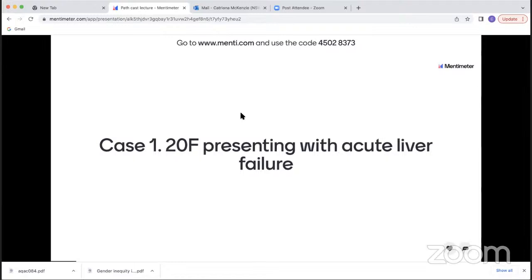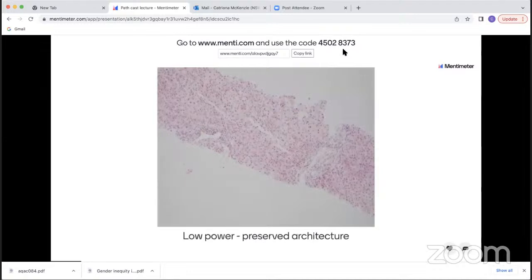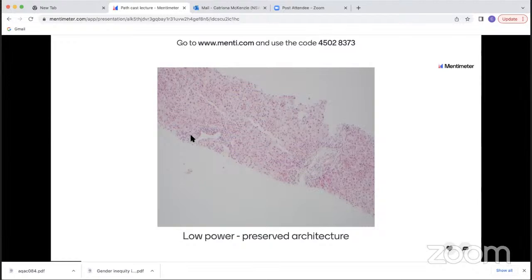This first case is from a young woman who presented with acute liver failure — she was in ICU. If you log into www.menti.com and type in the passcode, you can participate in interactive polling for this case. I can't see any individual responses and none will be recorded. At low power, you can see preservation of the architecture with relatively evenly spaced portal tracks, no obvious fibrosis, but I think you can appreciate a bit of lobular disarray.